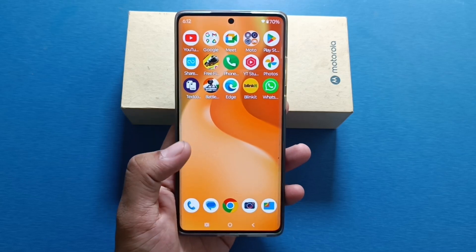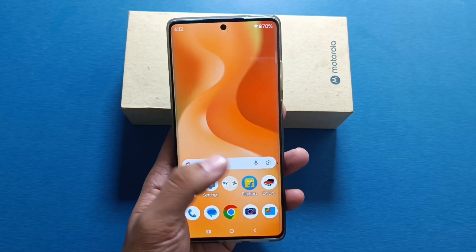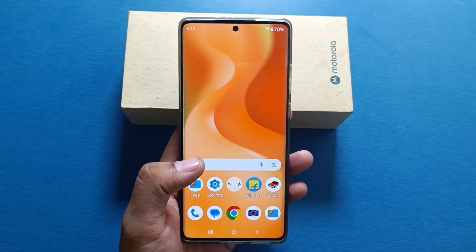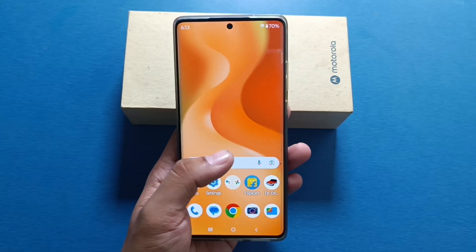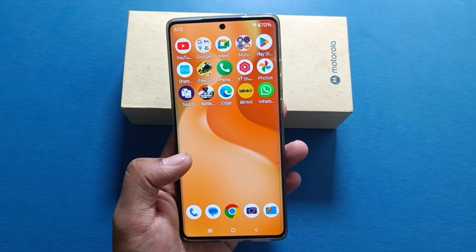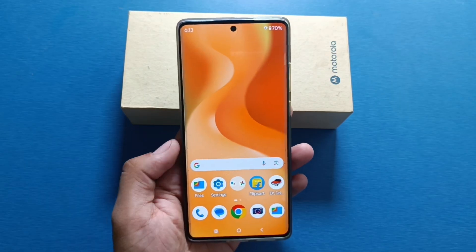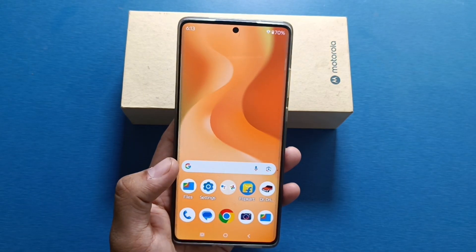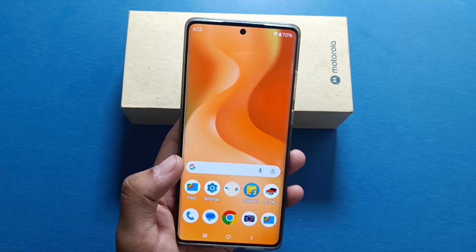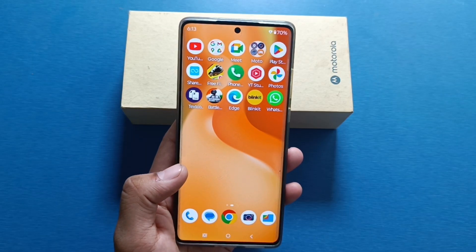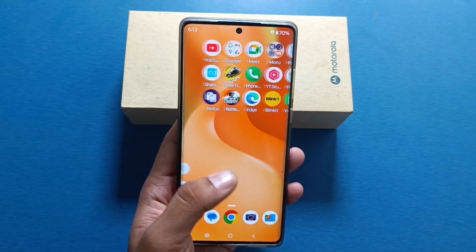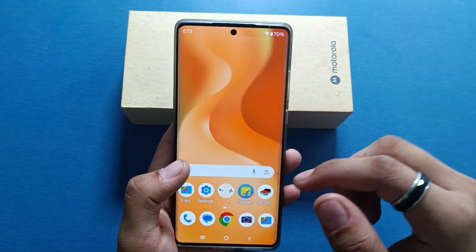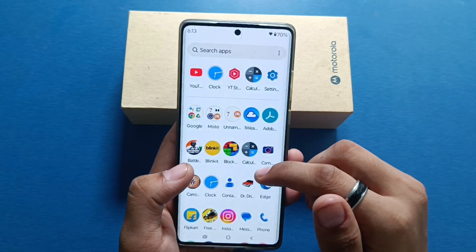Hello friends, welcome to our YouTube channel. In this video, I'm going to tell you about how to transfer data from an old phone easily on your Motorola smartphone. Before watching this video, if you have not subscribed to our YouTube channel, then subscribe to it and like our video. So let's start.